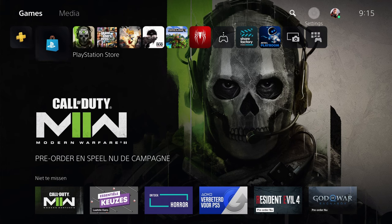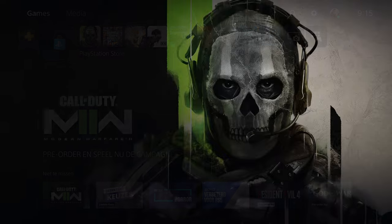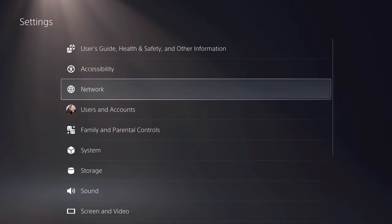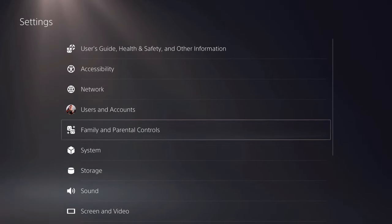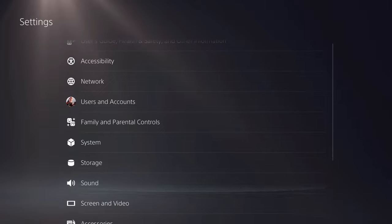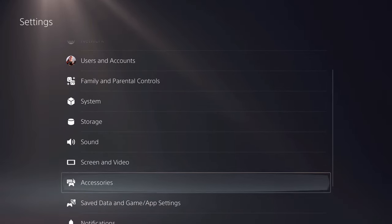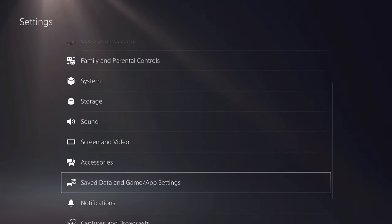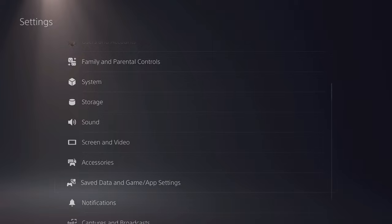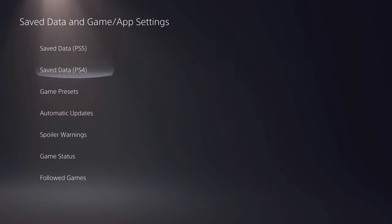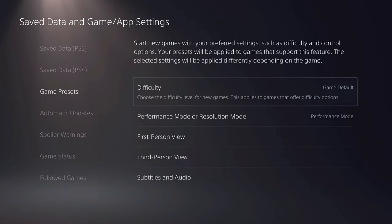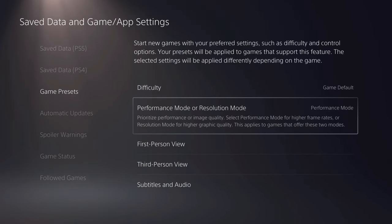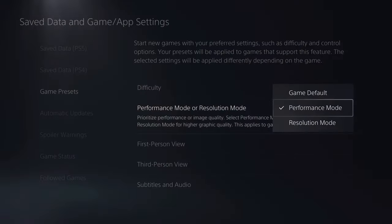First of all, there's a couple of things that I need to explain to you. There's two settings that you need to enable and about four things that you need to know. Let's go over to the first thing that we need to enable, saved data and game map settings. Over here, go over to game presets, go over to performance mode and make sure that this one is on.